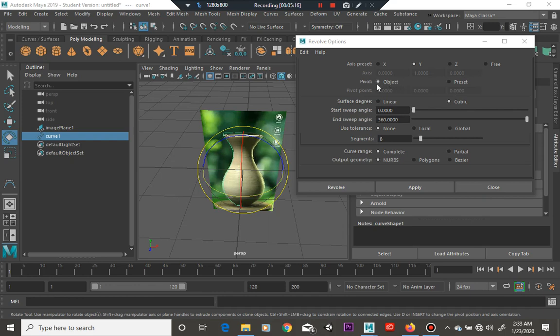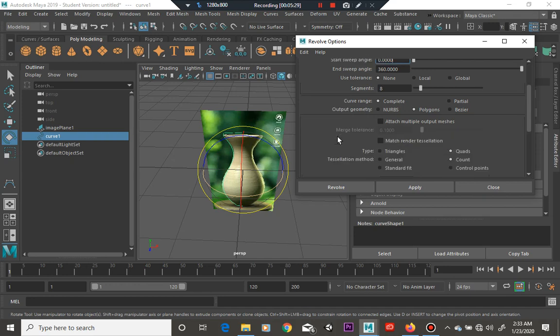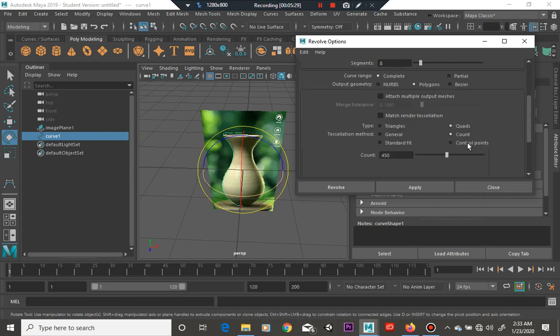And you want to have your pivot to object. You want to have it set to cubic, and we want polys. Well, I'm going to use polys. I think polygons are kind of the most easiest to deal with.